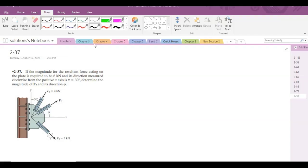Welcome back to the Solutions Manual. In this video, we will solve problem 2-37 from R.C. Hibbeler Engineering Statics, 12th edition.